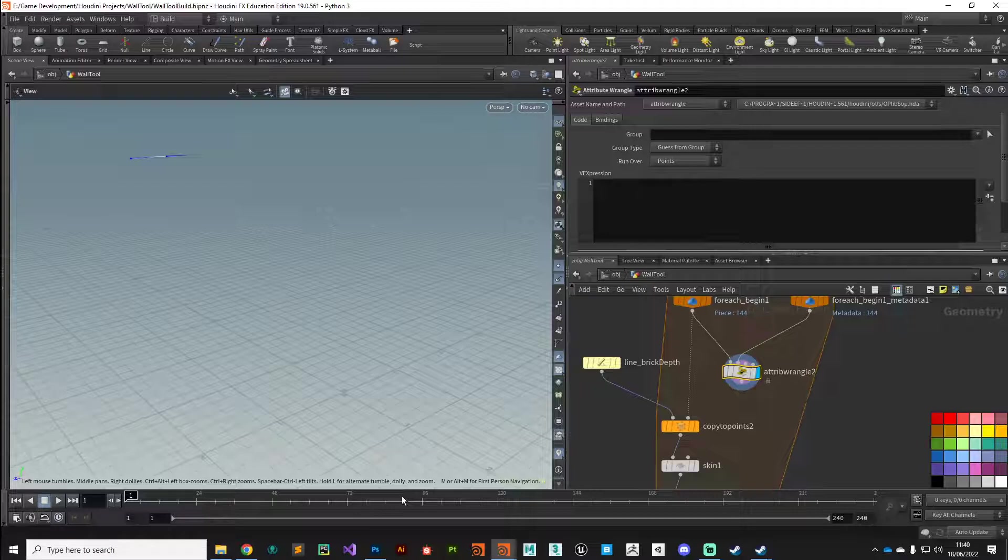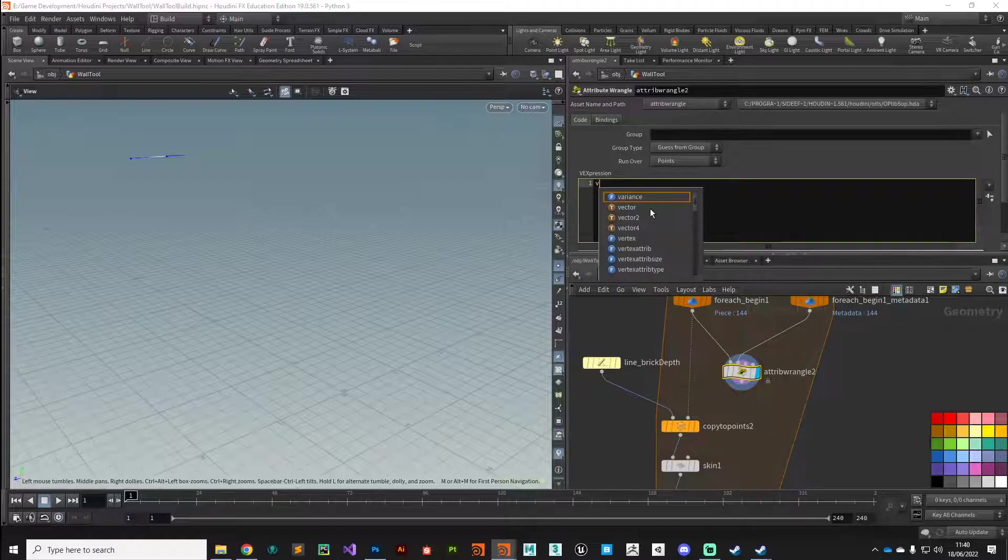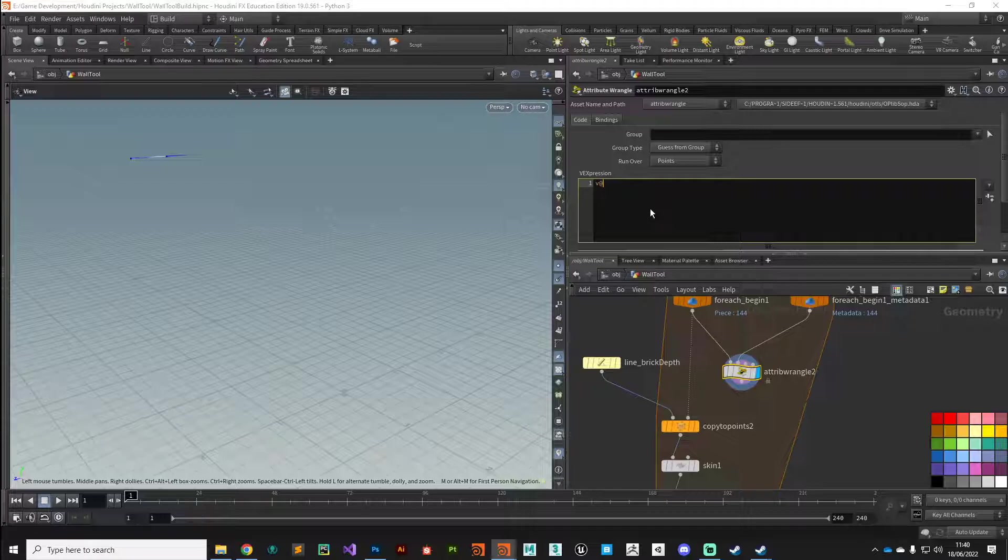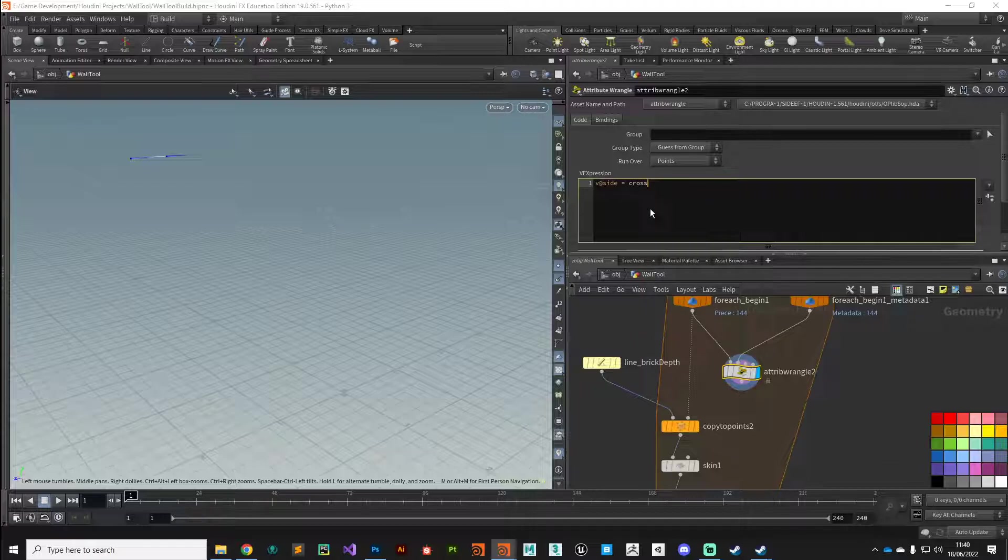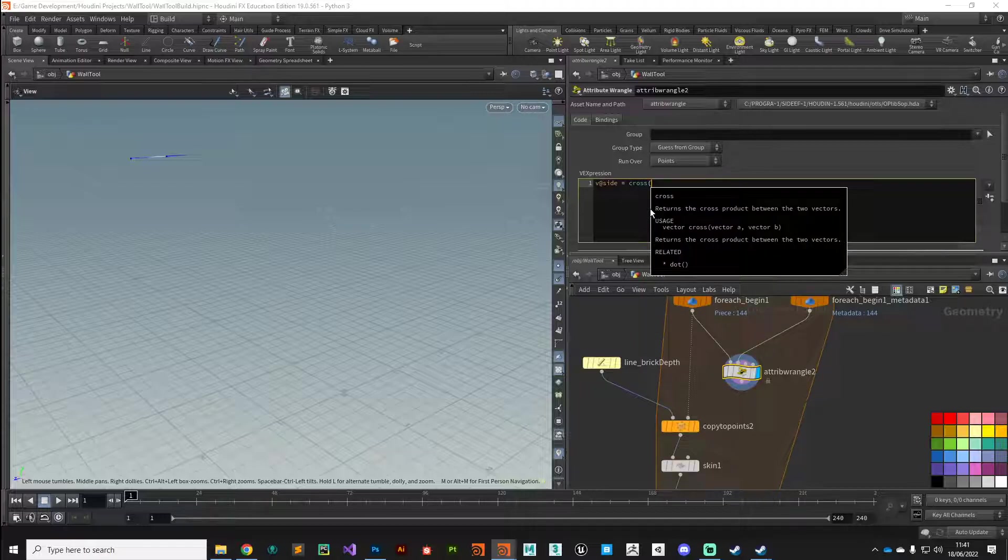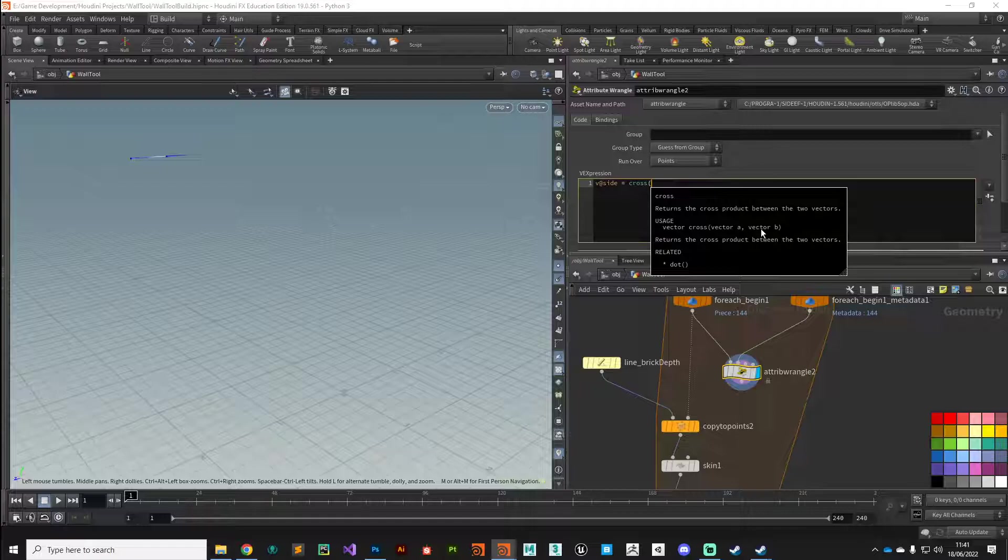The cross product sounds complicated, but a little bit of math is super useful to have in your toolkit if you're a procedural modeler. Let's get started with that. We're going to establish a new attribute called side: v at side. This is the attribute we're going to use to drive that. Side equals the cross product, so the function we need is called cross.